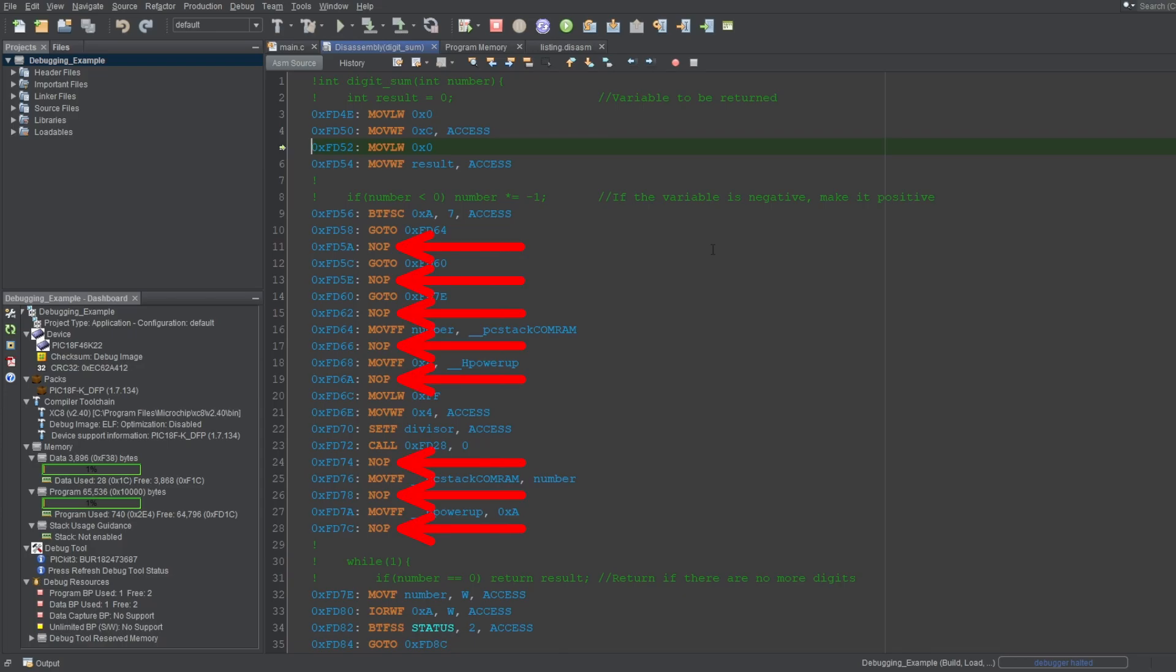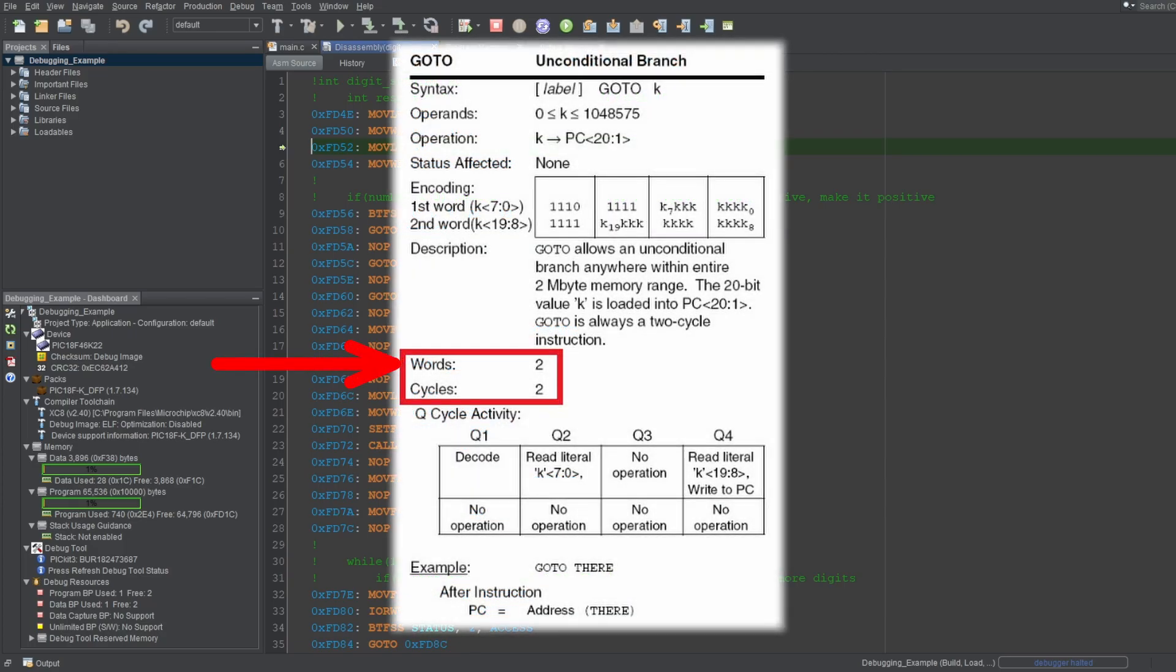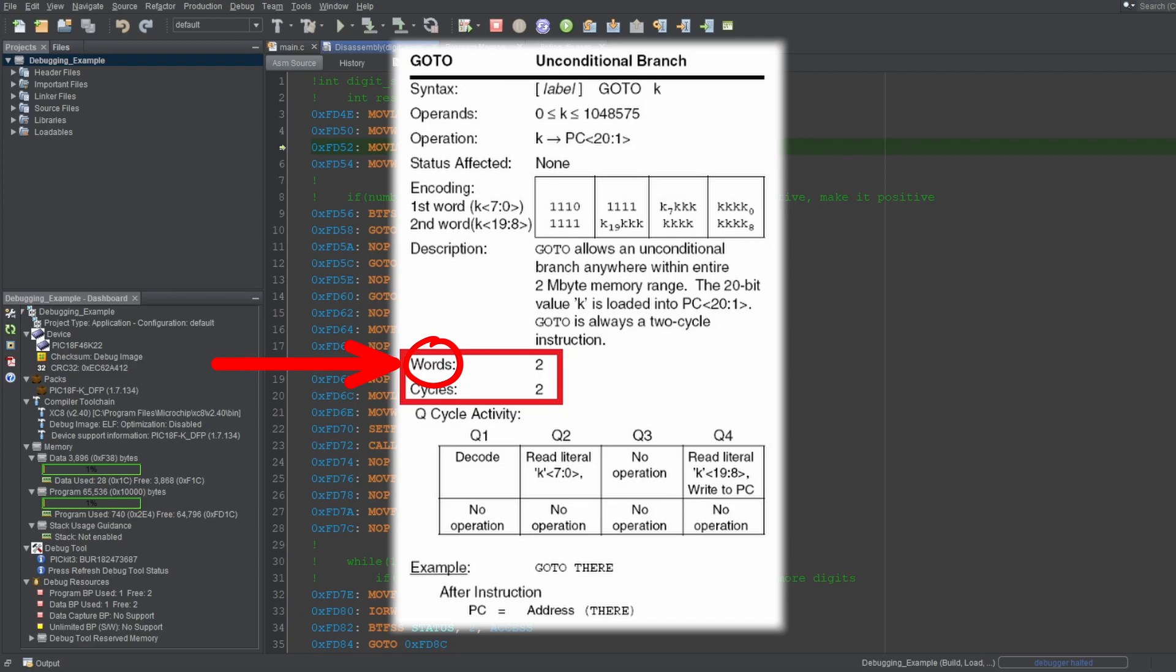These NOPE instructions you see here aren't actually NOPE instructions. Now I really don't want to get into architectures, since this is an absolute beginner video. But I'll explain this at least. For PIC-18 devices, some instructions are multiple words long, meaning some instructions take two or more instruction cycles to execute.